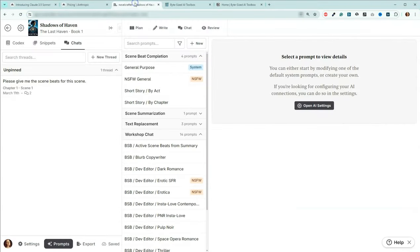If you guys have any more questions about prompts, how to add new prompts, how to share a prompt, or even how to add new models to your prompts, please go ahead and add them in the comments below. I will take a look at them. You guys have an amazing day. Happy writing, and I'll talk to you again soon.